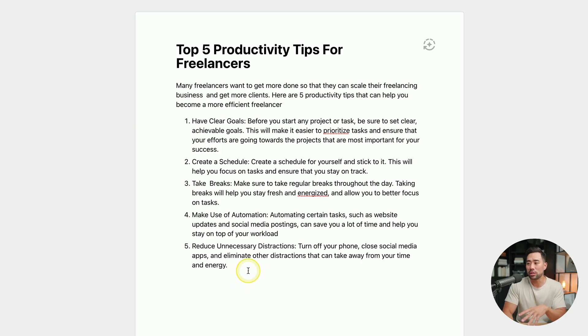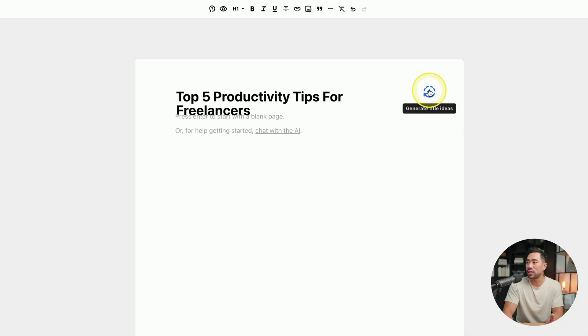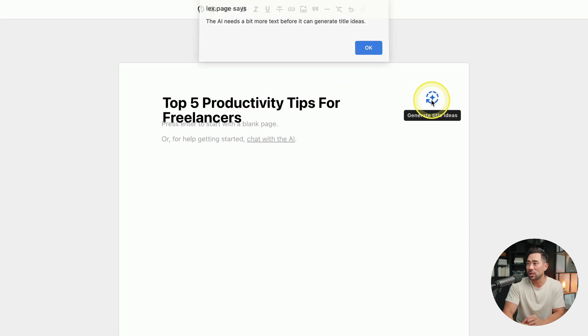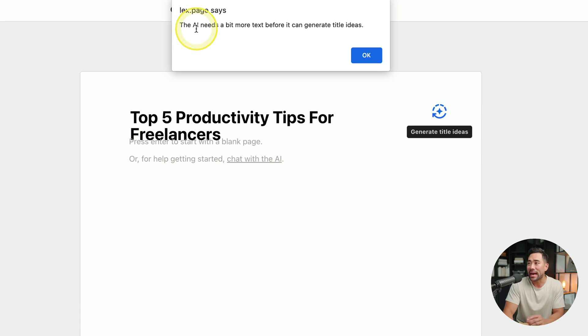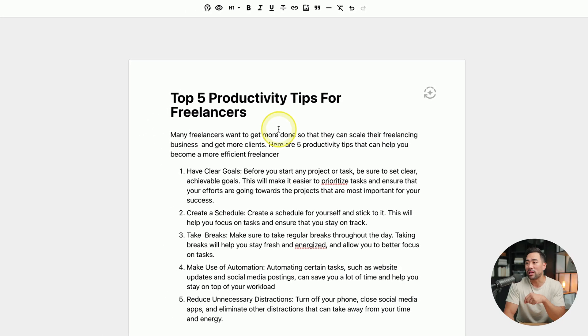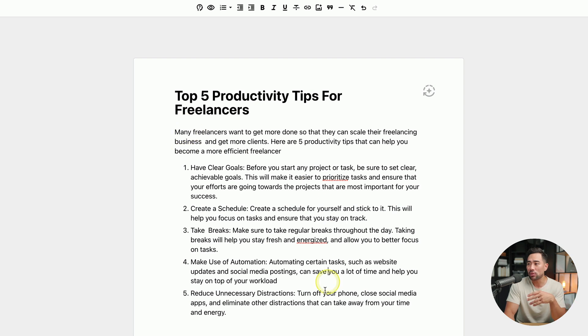Of course, what I've already produced is just an example and scenario to show you how Lex works. Whenever you want to generate title ideas — which is a pretty useful feature — when you first type in your title and click on 'Generate title ideas,' you'll get an error saying the AI needs a bit more text before it can generate title ideas. The reason is it needs to gather enough context about what your article is about, which is why you want to do that later on after producing your content.